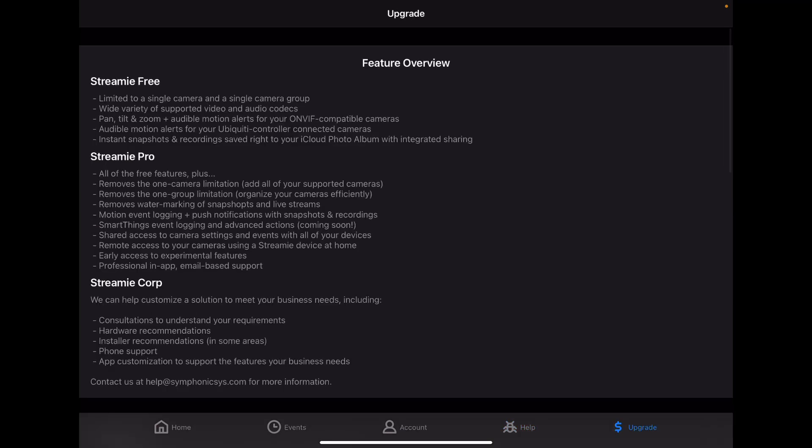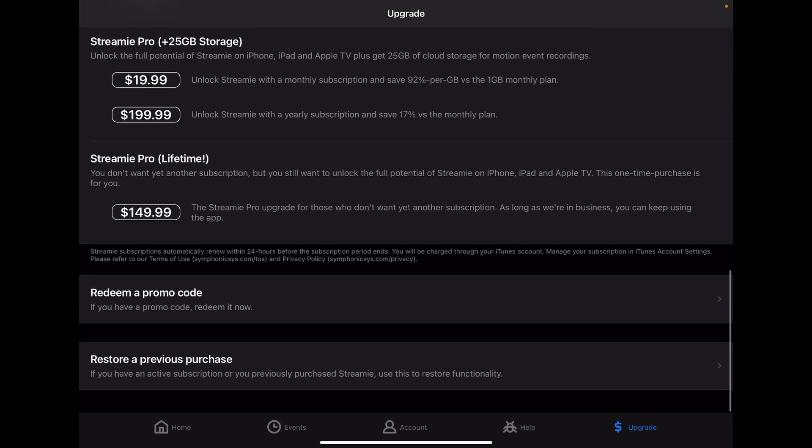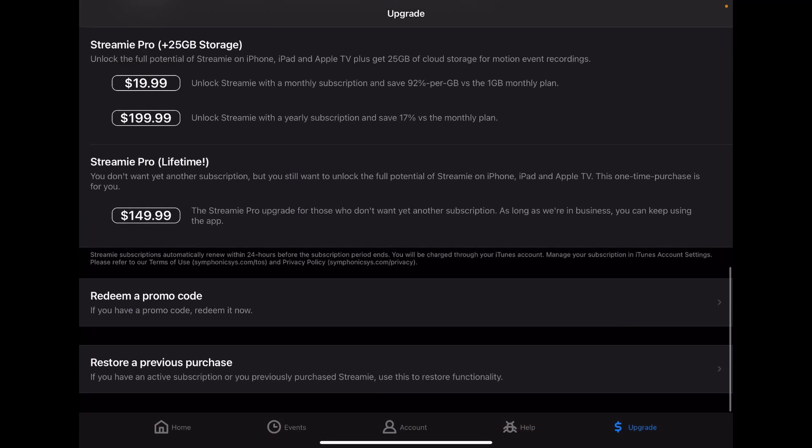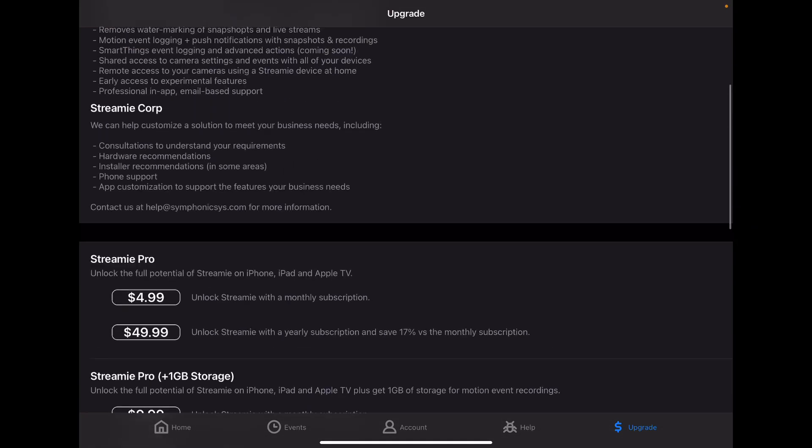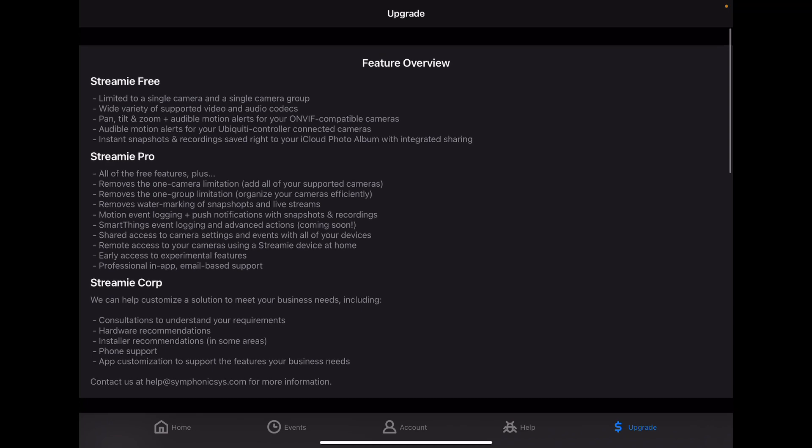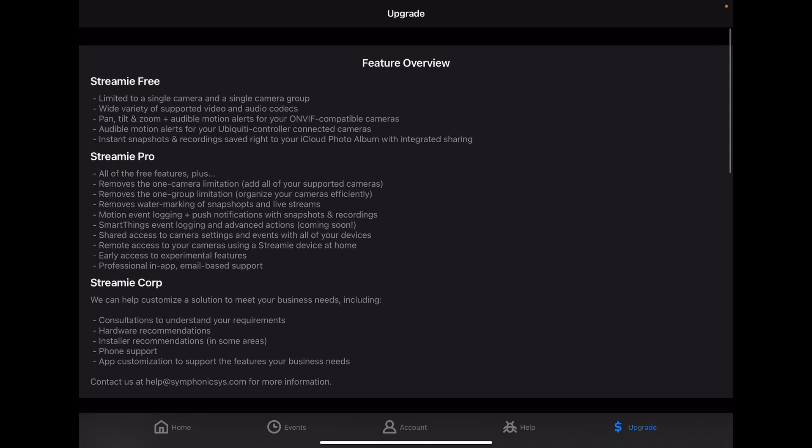Finally, the Upgrade tab, down at the bottom, if you've purchased Streamy already, through the App Store, you can restore your purchase right here, if it was done on the same account that you're logged into on your current iOS device. And you can redeem a promo code if you have one. Otherwise, these options for purchases and subscriptions are how you can support the development effort that we've done.